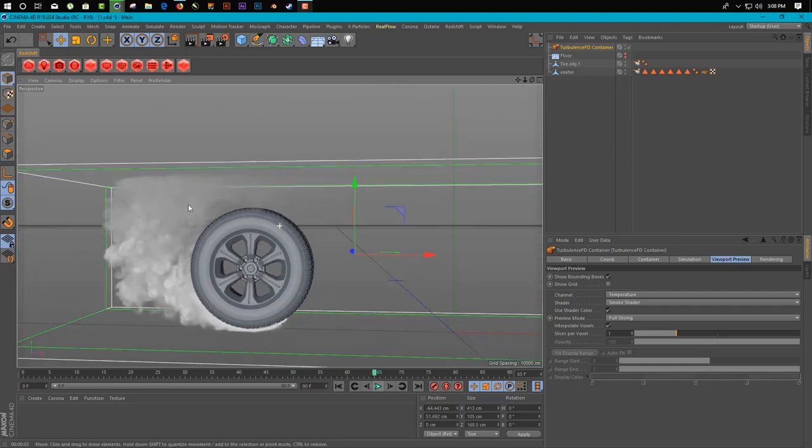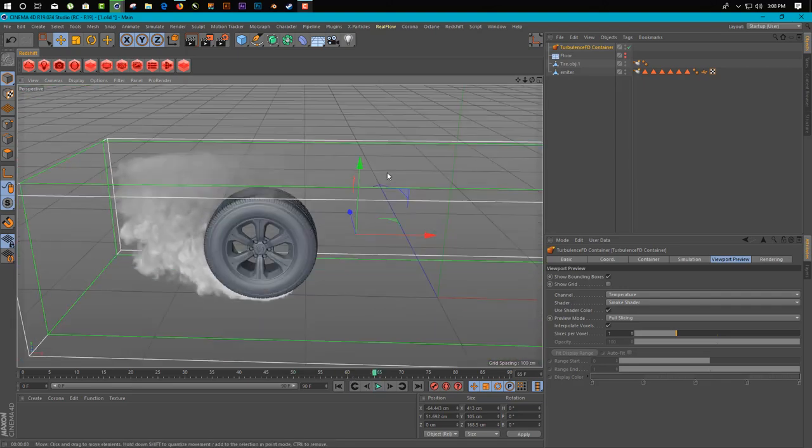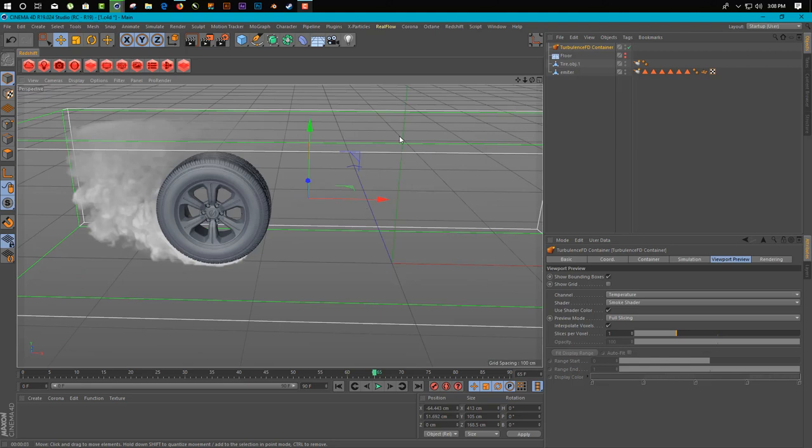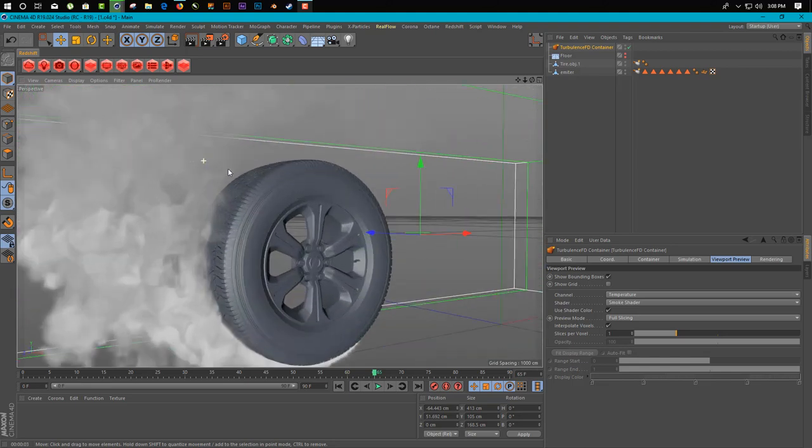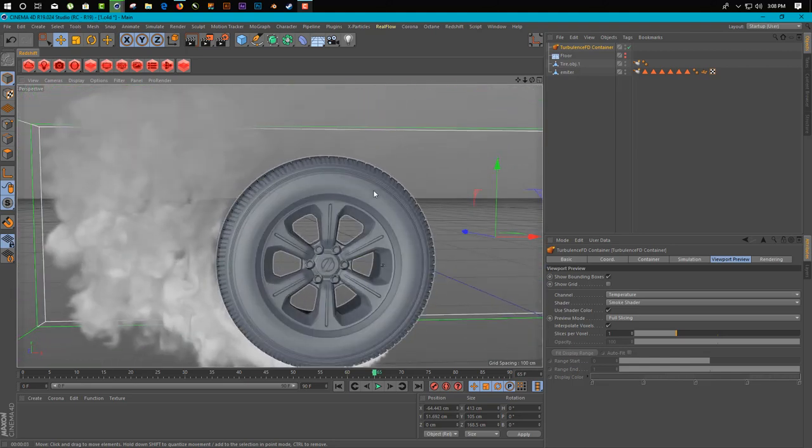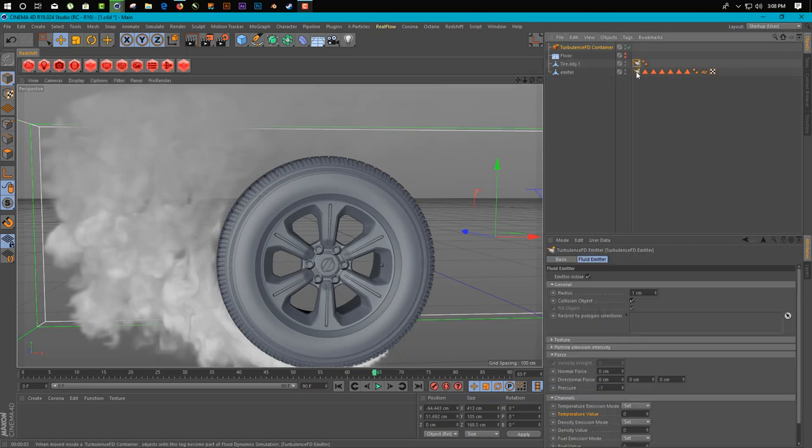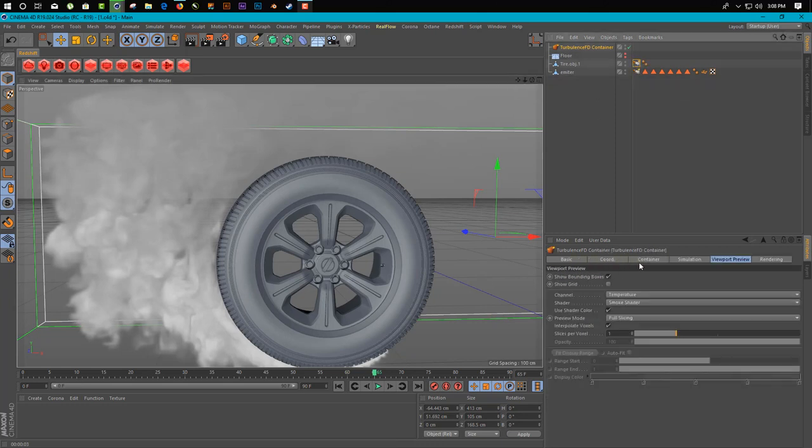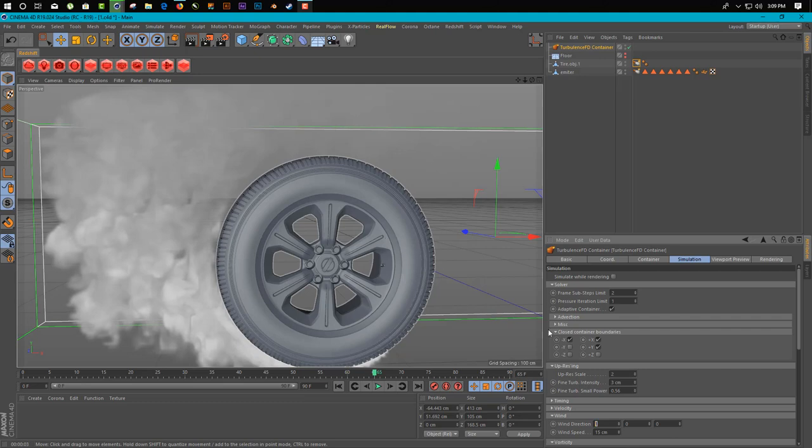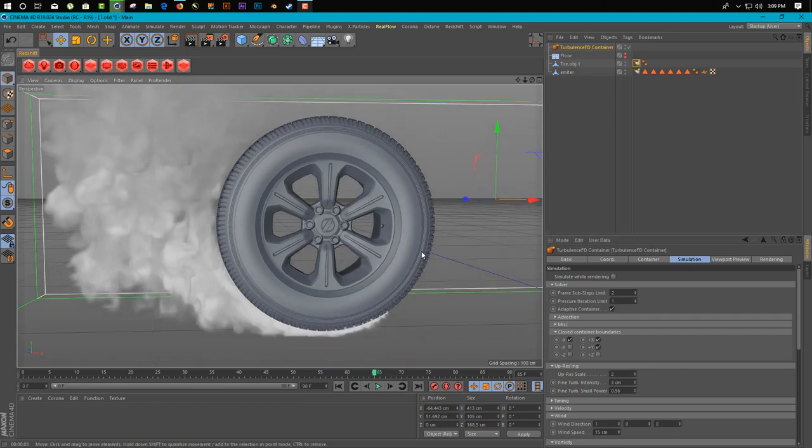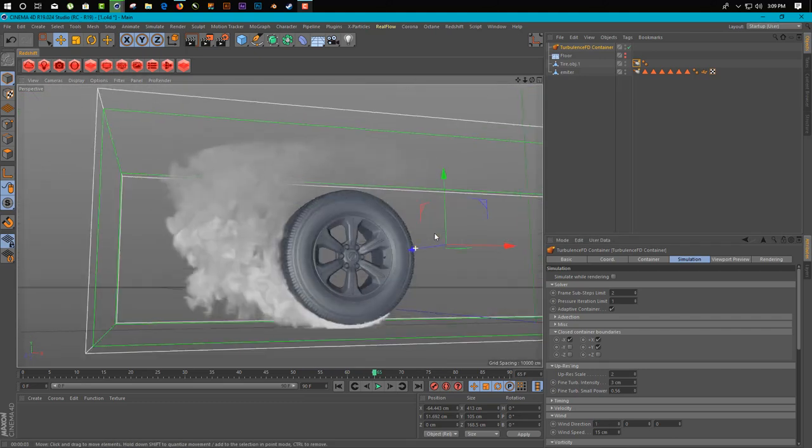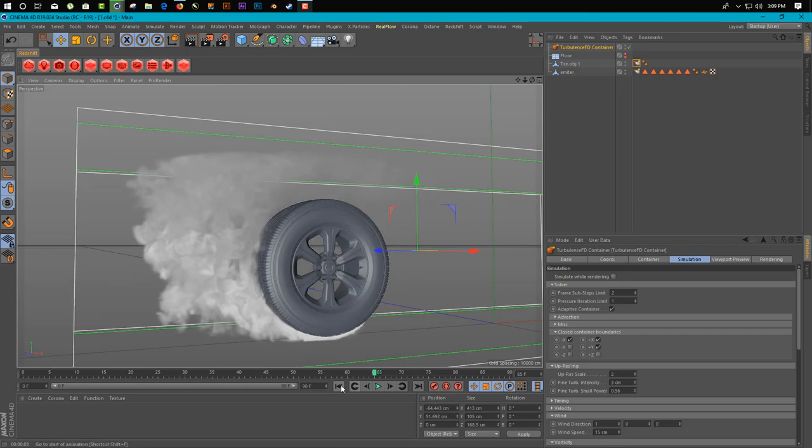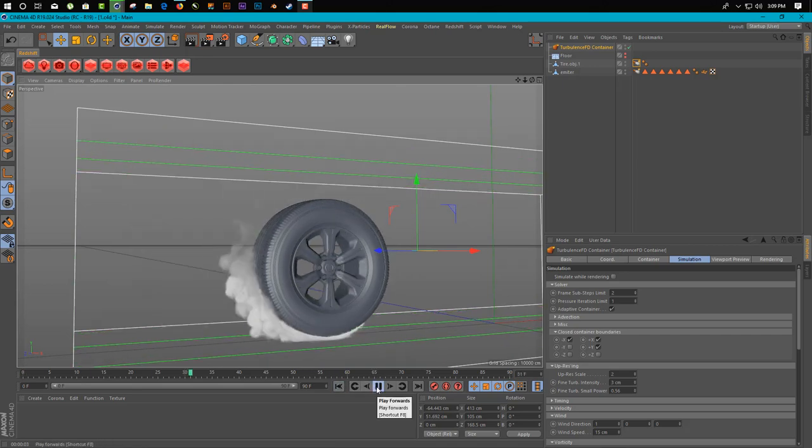There's a little bit trouble. Just increase the size of your container to give a more good result, and change the direction of your air pressure. Go here in simulation and change the wind direction from there. This is the X axis, so just change it to another axis, minus one. So you can get more good results. This is basic stuff how you can get this kind of look inside Cinema 4D.